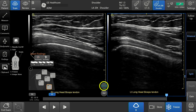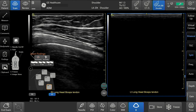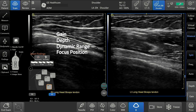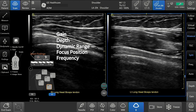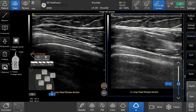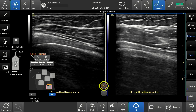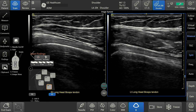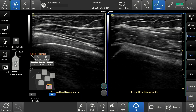Bilateral mode allows a synced option. Synced automatically reloads the scanning parameters from the selected stored image and applies them to the live scanning image which appears on the other side of the screen. Synced parameters include gain, depth, dynamic range, focus position, and frequency. During live scanning, changing parameters can be adjusted as needed at any time. To re-sync the images and return to the original settings, tap re-sync. The system does not sync labels, body marks, or annotations.